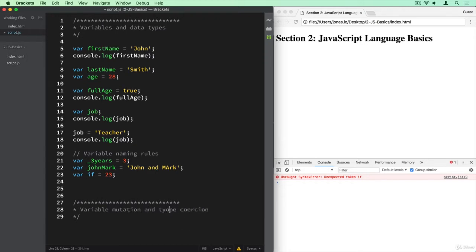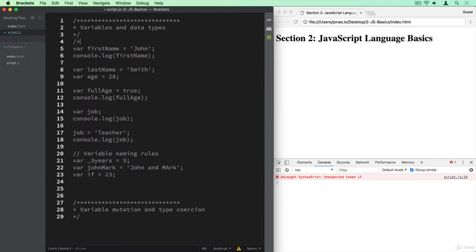Now just in order to get rid of this code here so that it doesn't get in my way, I can also comment out this entire piece of code. That's another common use case of comments, where you basically comment out some code that you don't want to get in your way for some time.